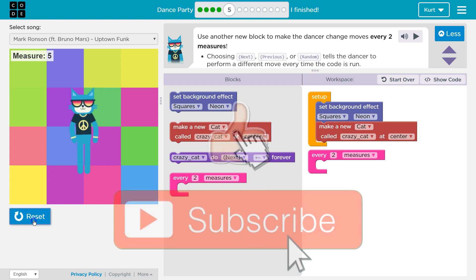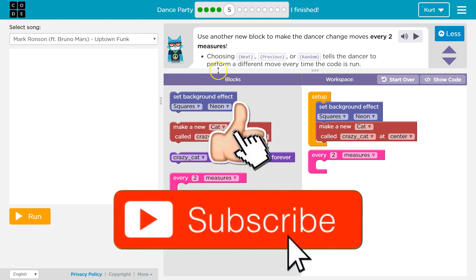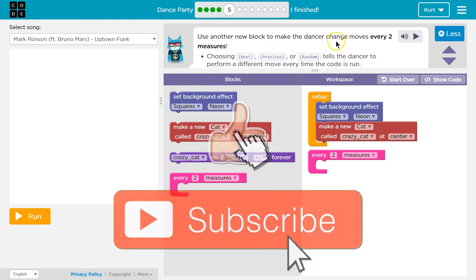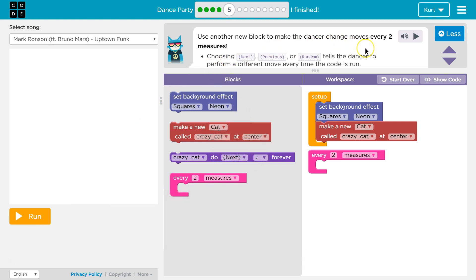All right, let's see what we're doing here. I'll reset that. Use another new block to make the dancer change moves every two measures.